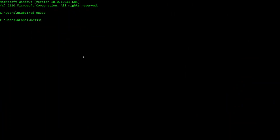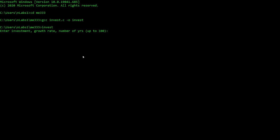The first thing I can do is compile this piece of code. I'll do gcc invest.c, generate the output, and call it invest. Now let me run invest — it prints to the screen and says enter an investment, a growth rate, and a number of years. This is a program that says give me an initial amount of money, a percent at which it will grow, and tell me how long to forward calculate how much money you'll have. So let me say I have one dollar invested that grows at one percent for five years.